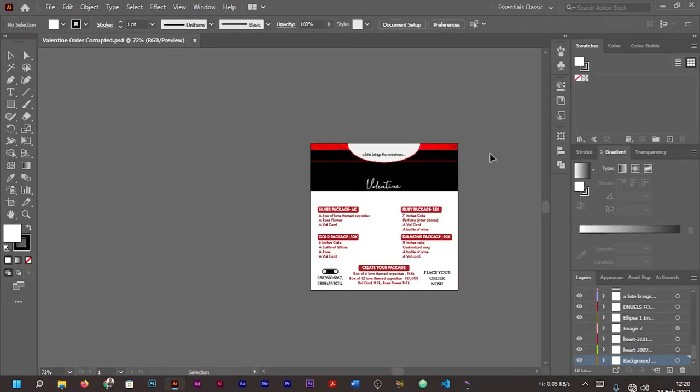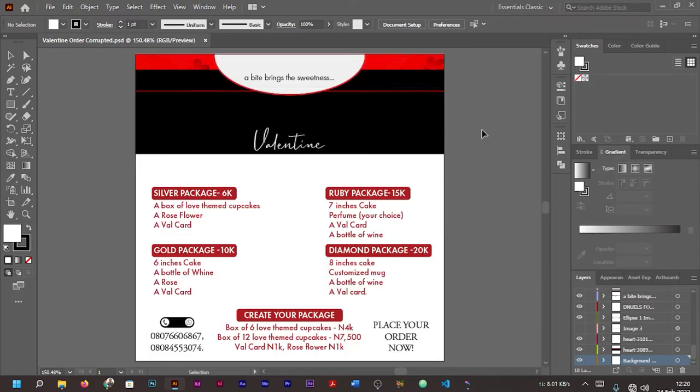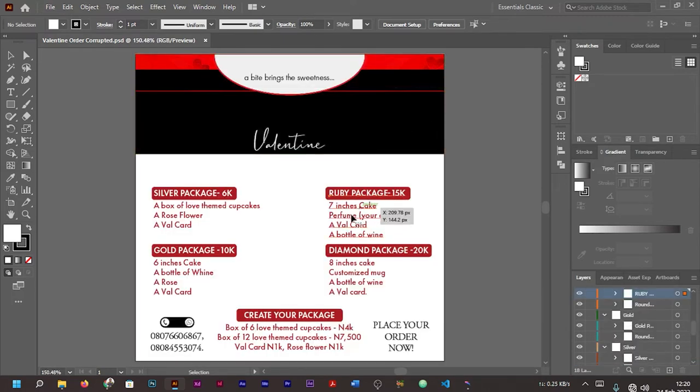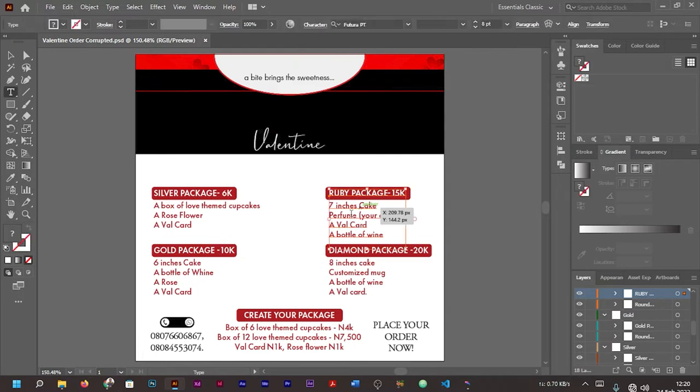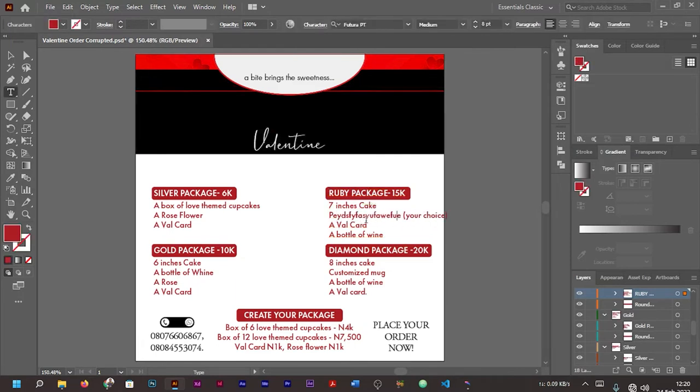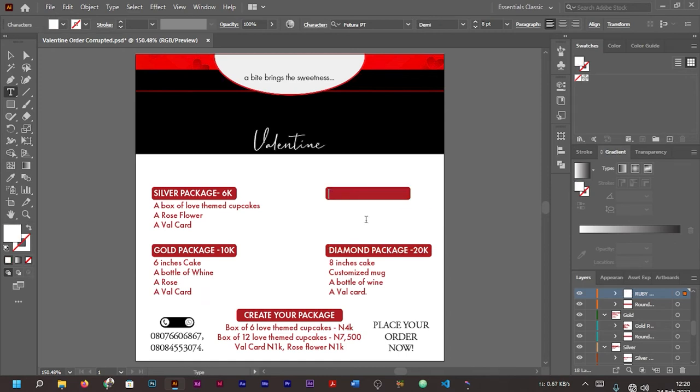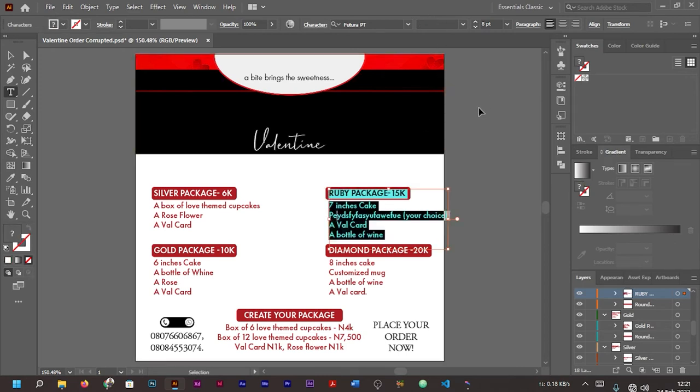Now, as you can see, this is our recovered design. Press Ctrl+0 to enlarge it. If you check the text, you'll find out that we can actually edit our text. As you can see, we can actually make changes to our text.